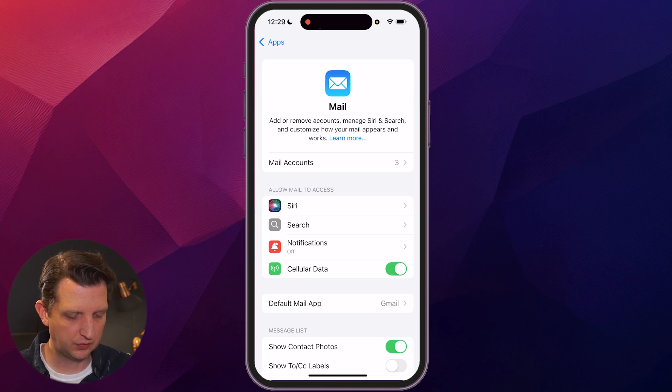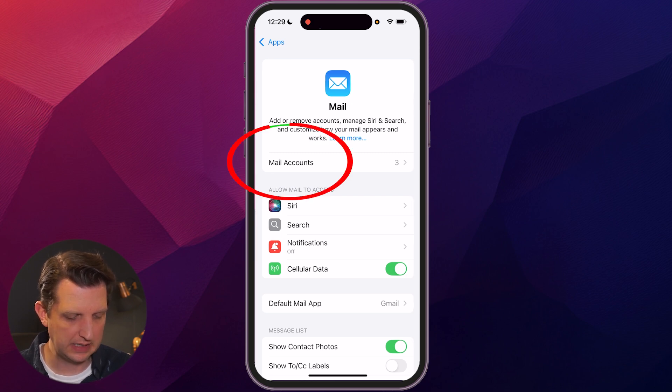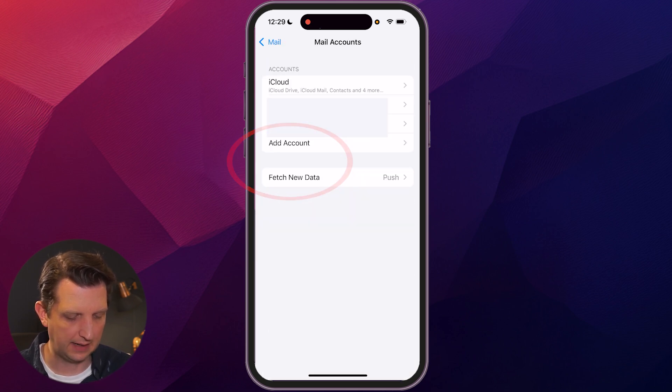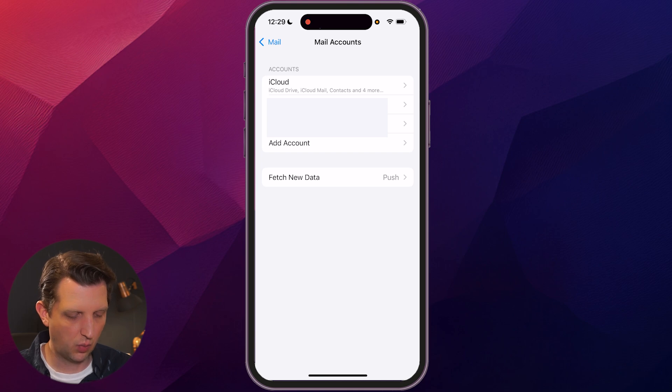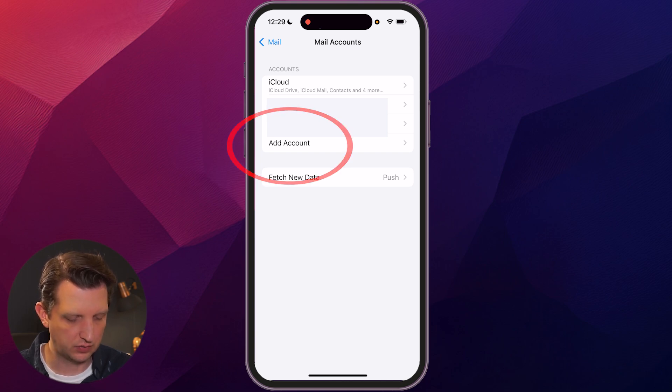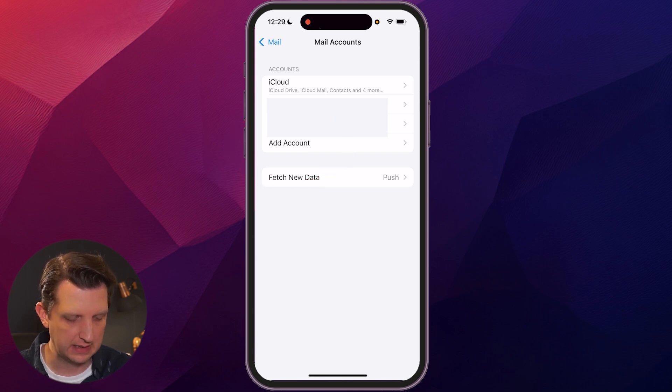Here you see where it says mail accounts three. Click on that, and then where it says add an account, click on that.